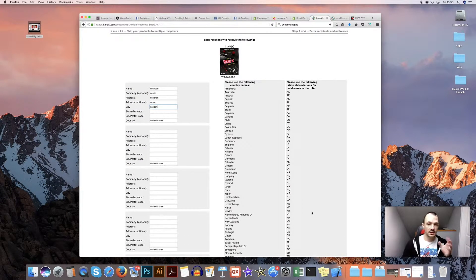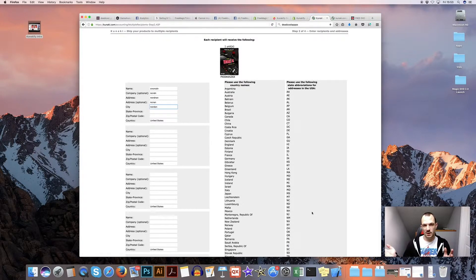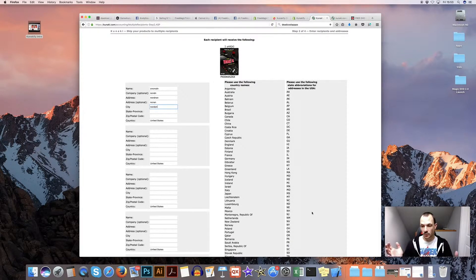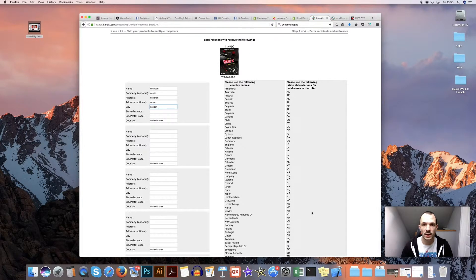And then basically that's Kunaki. We then print it straight away pretty much within a couple of days and ship it to your customer. So that's all good and well, and that obviously works well enough.